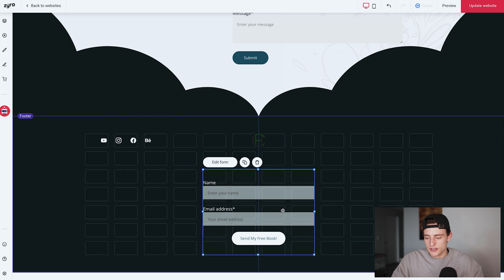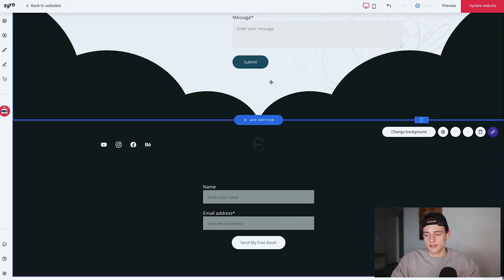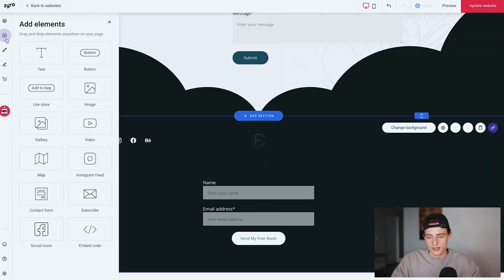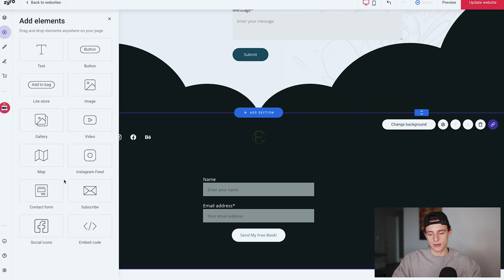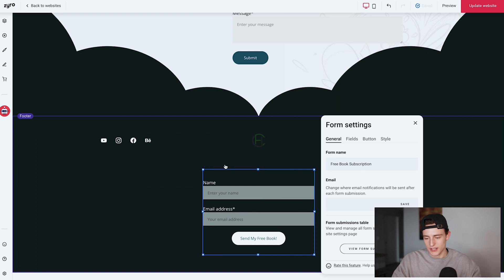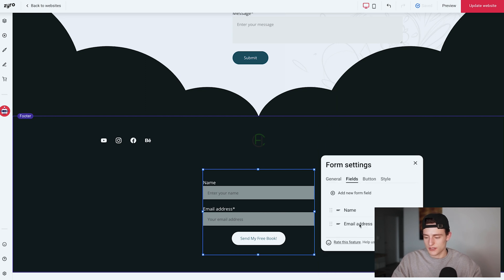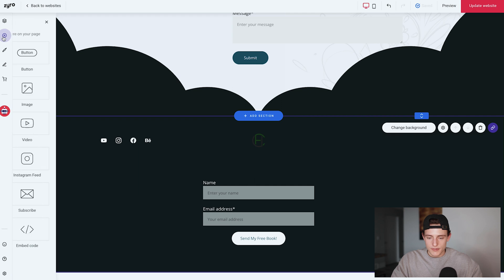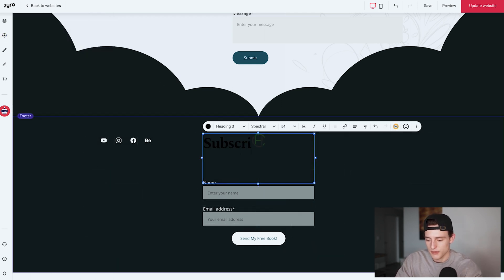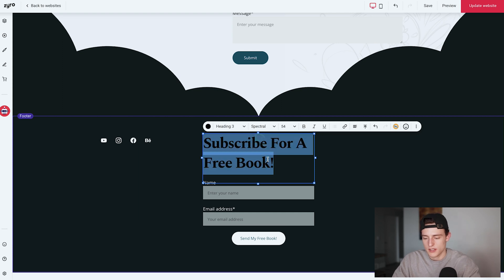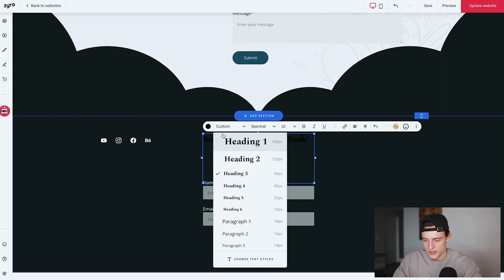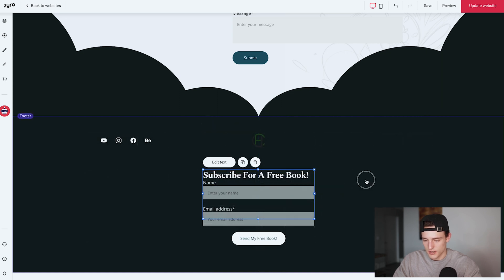To add the subscribe form, click the plus in the footer area, go to 'Add Element', and click 'Subscribe Form' — it pops the form right in. Click 'Edit' to change the style and colors. By default it comes with just an email field, but you can add more fields — I added a name field so I capture their name and email when they sign up. I can also add a headline like 'Subscribe for a Free Book', make it white, and drag it above the form.